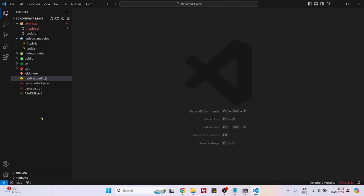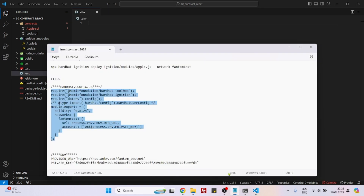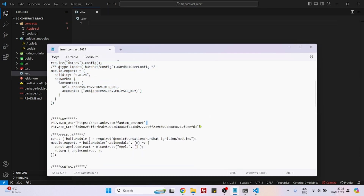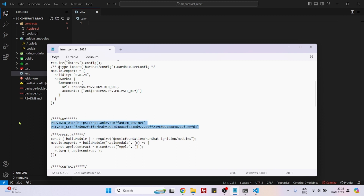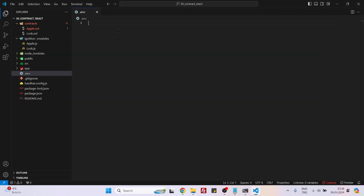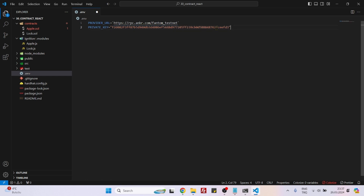Now let's create the .env file. Inside it we will be adding two variables: Provider URL, which is the RPC endpoint to Phantom Testnet provided by the ANKR website, and the MetaMask private key of your MetaMask account. You will use your own private key — do not copy paste mine. Please use your own private key.